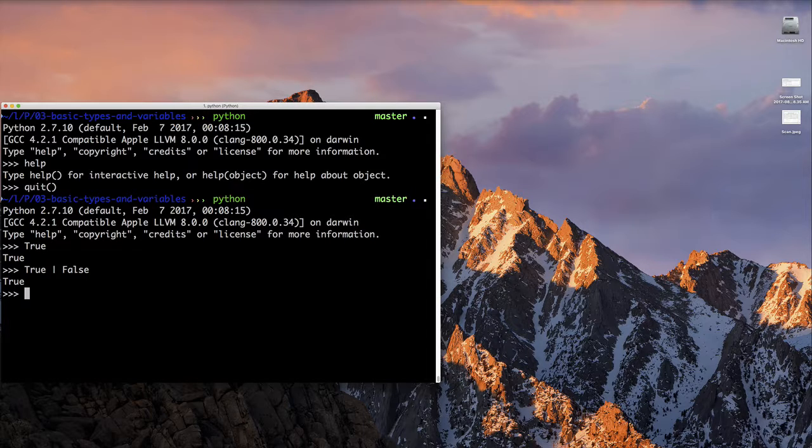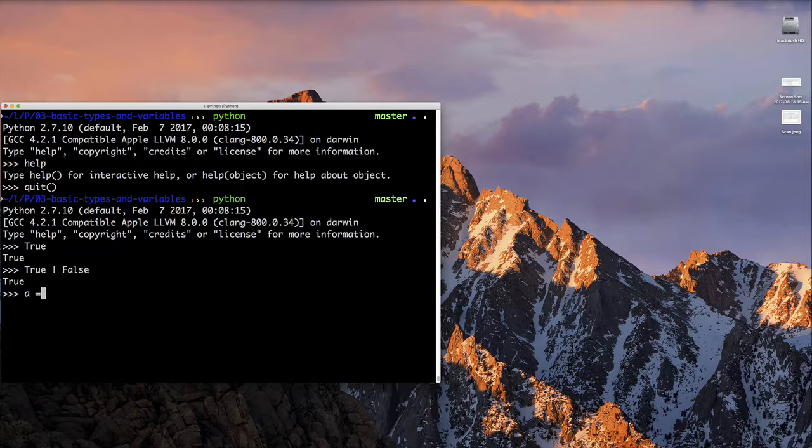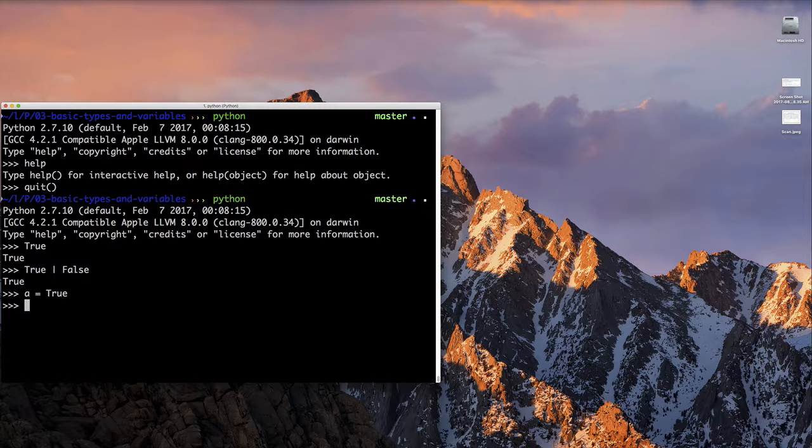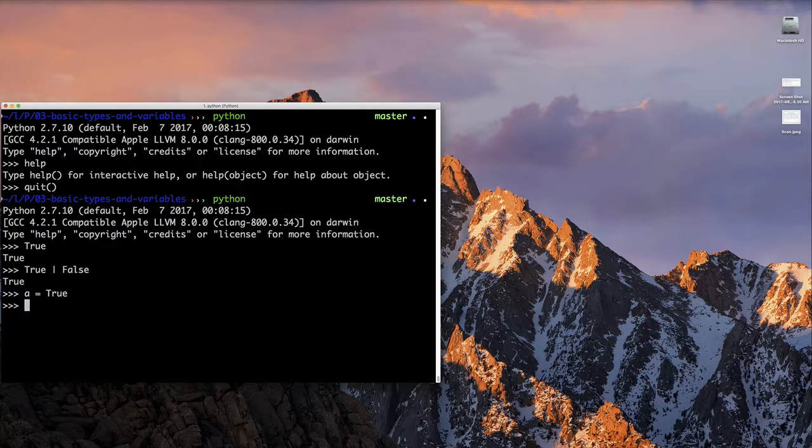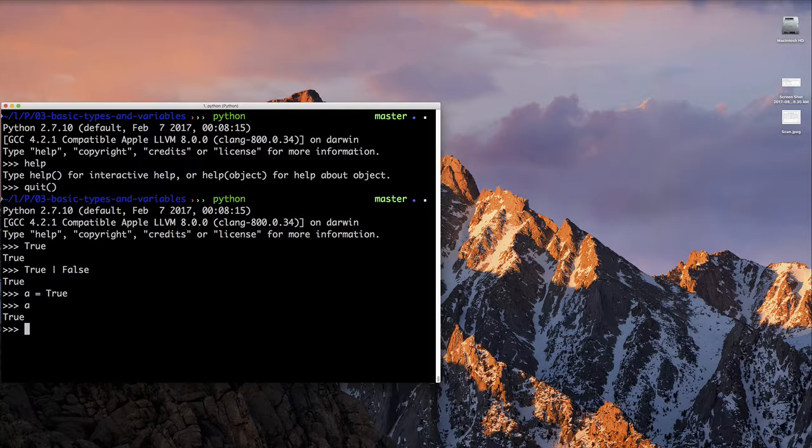We can create a variable simply in Python by assigning a value to a variable. If we type a equals true and press enter, that's it. We've created a variable and assigned it a value of true, and Python has determined that that variable should have the type bool. We can check that by typing the variable and pressing enter, and it's going to print out its current value. Or we could check the type by using the type function.